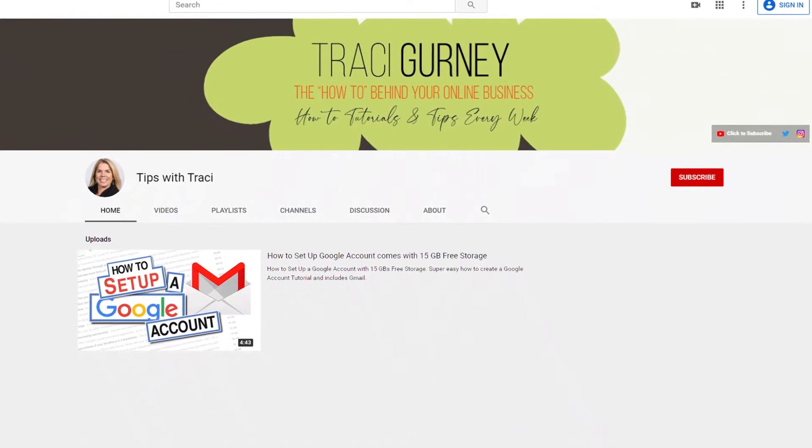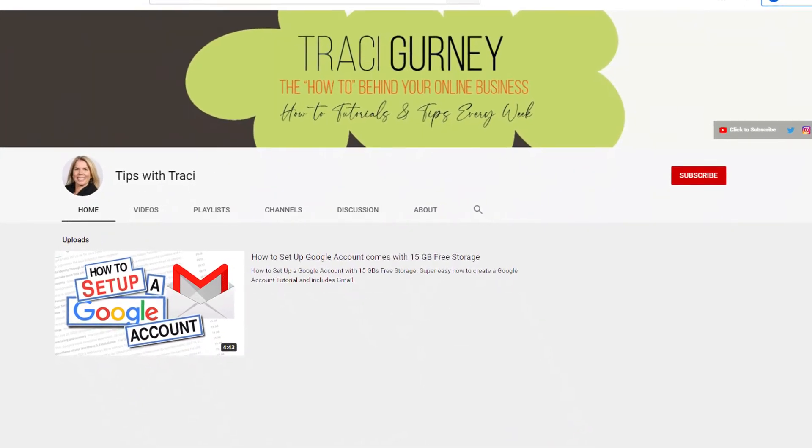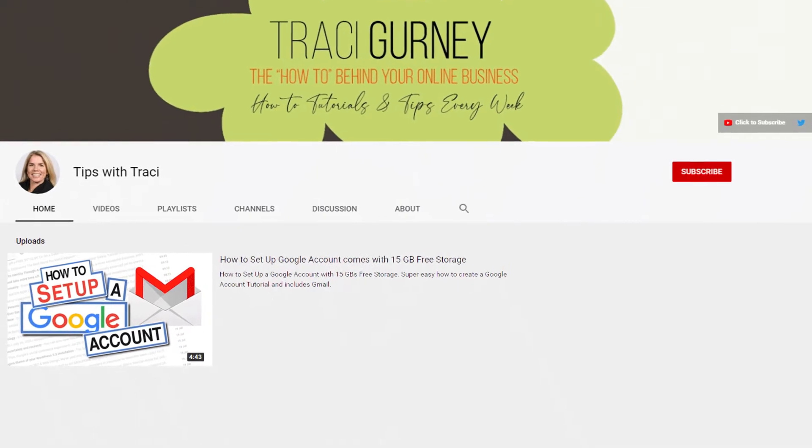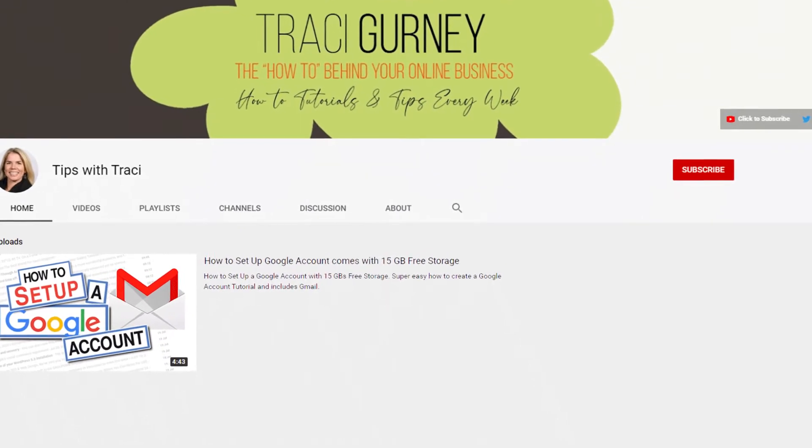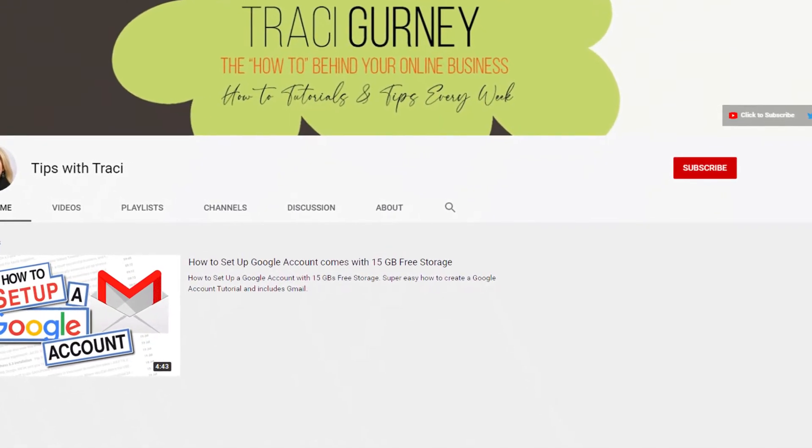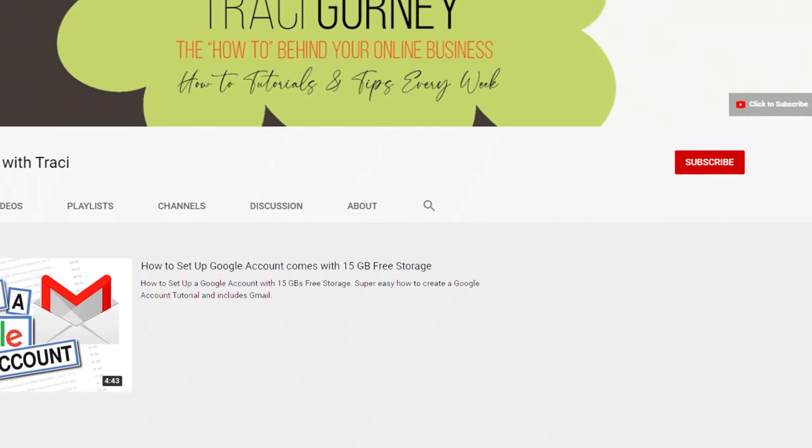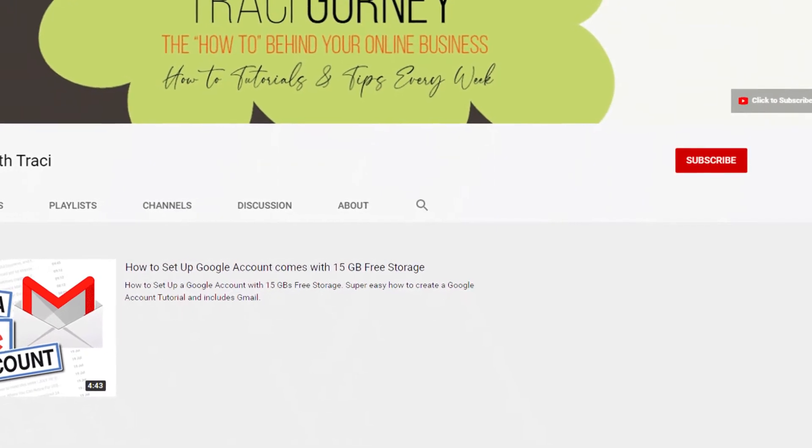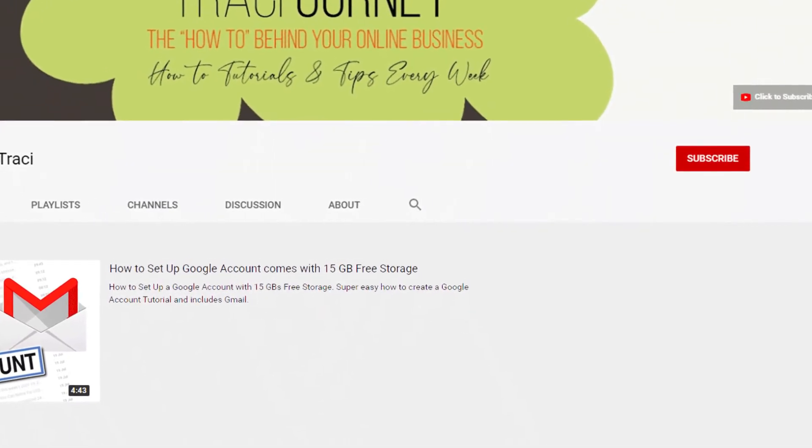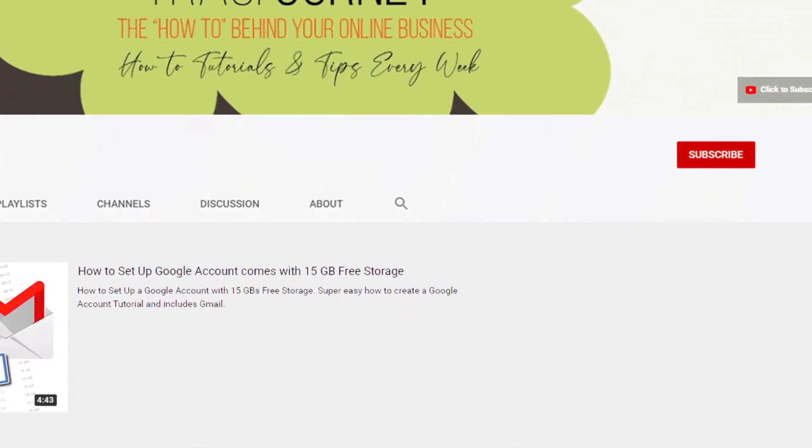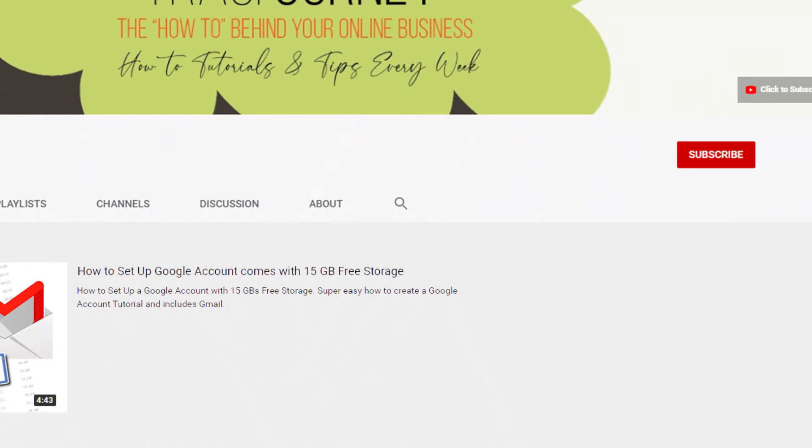Welcome to Tips with Tracy where we go through the how-to of setting up your business online. If you want to watch more of my tips, tricks, methods, and strategies on setting up your digital assets in the future, be sure to subscribe down below and turn on notifications so you never miss another upload. Let's get to work.